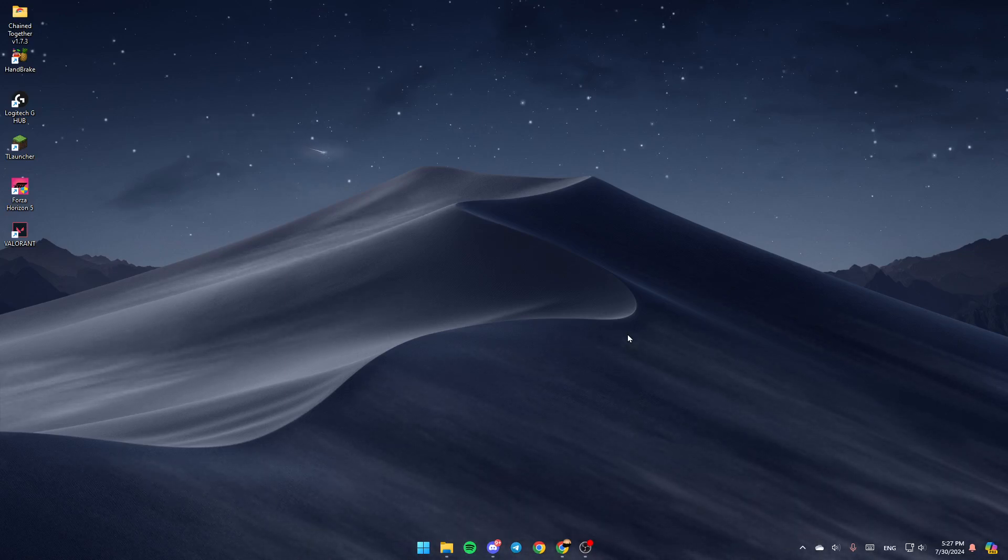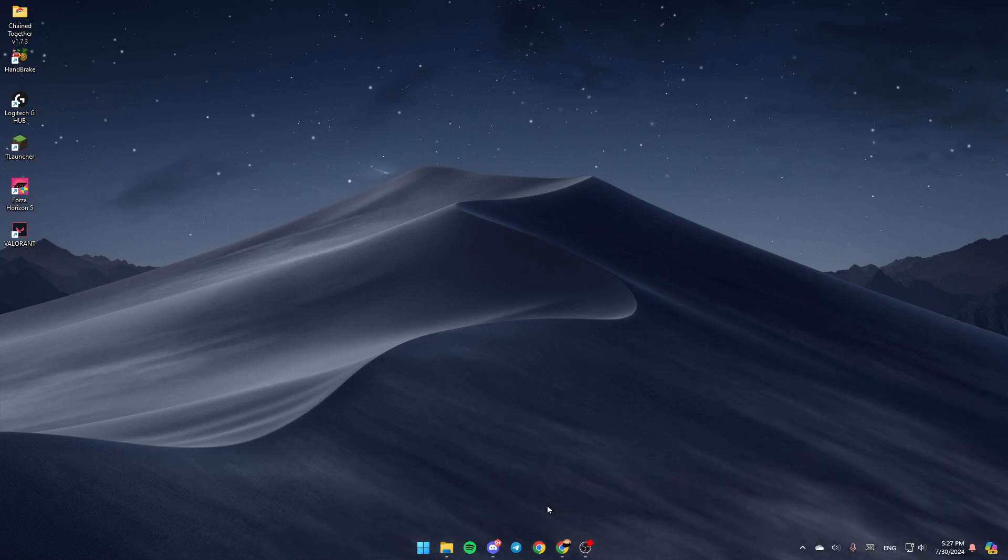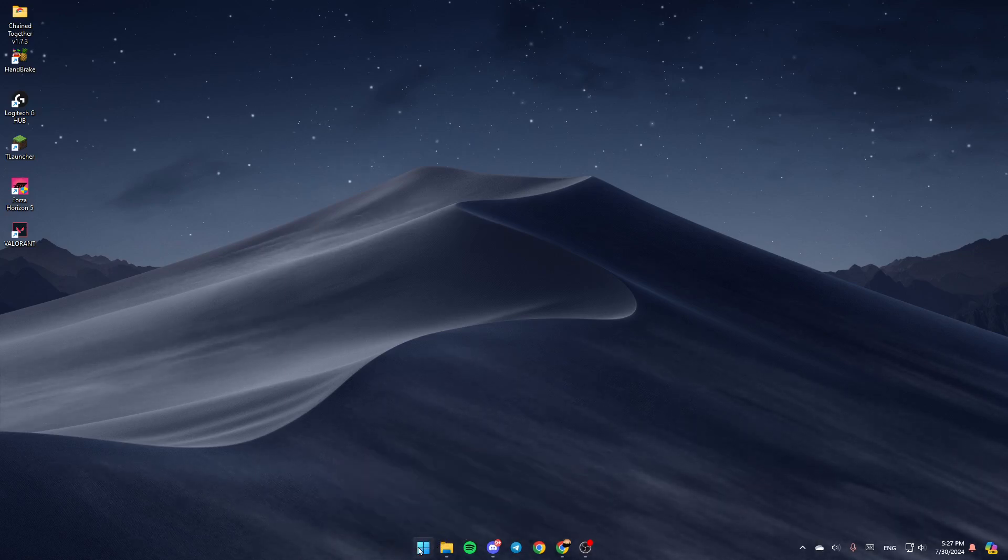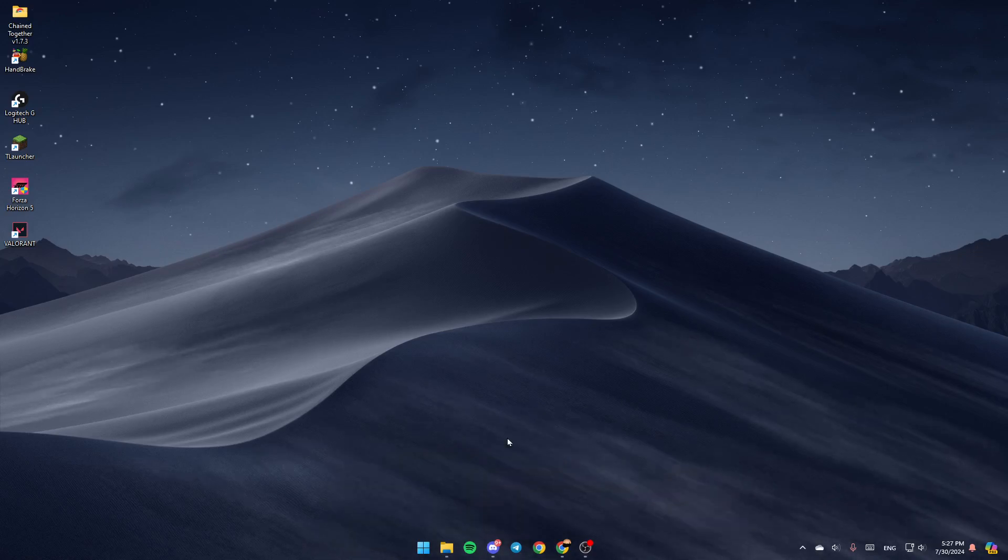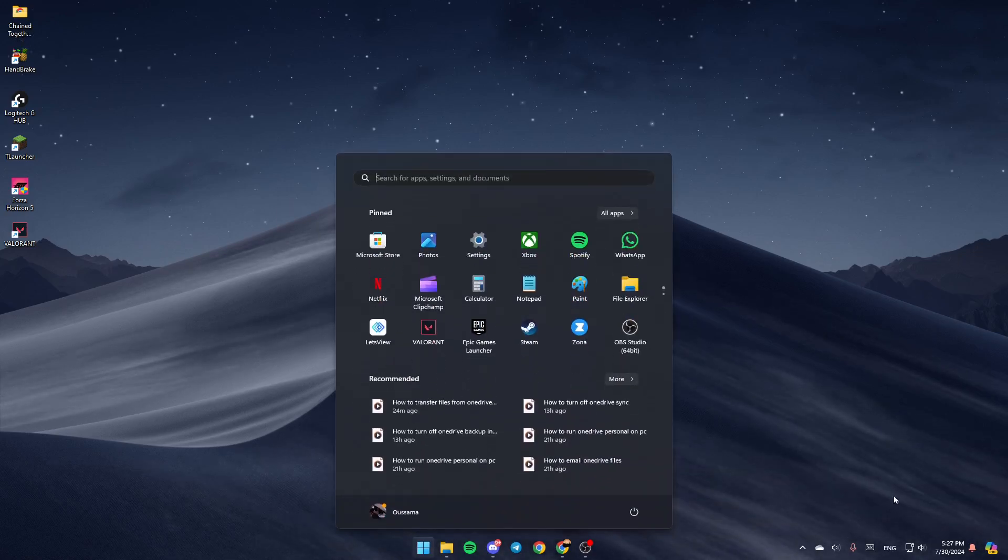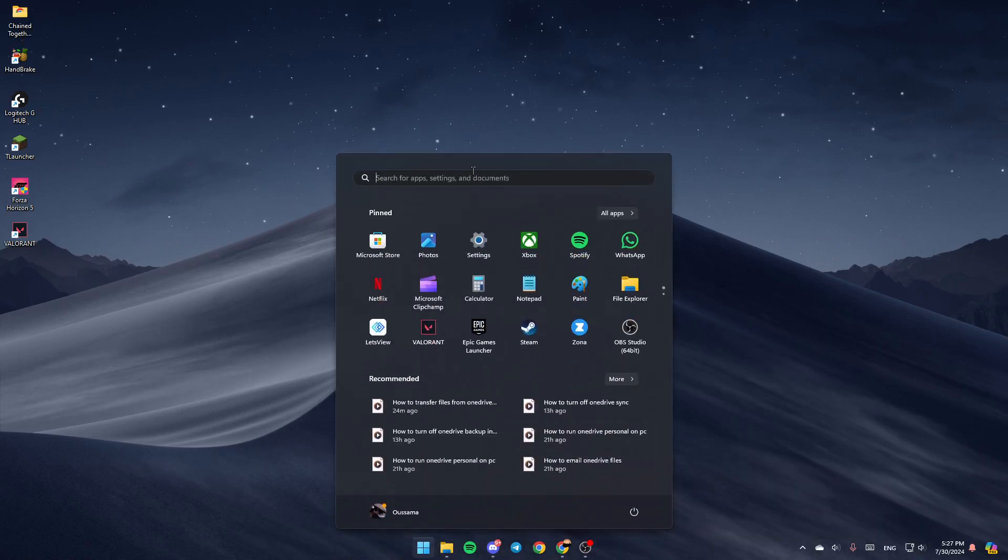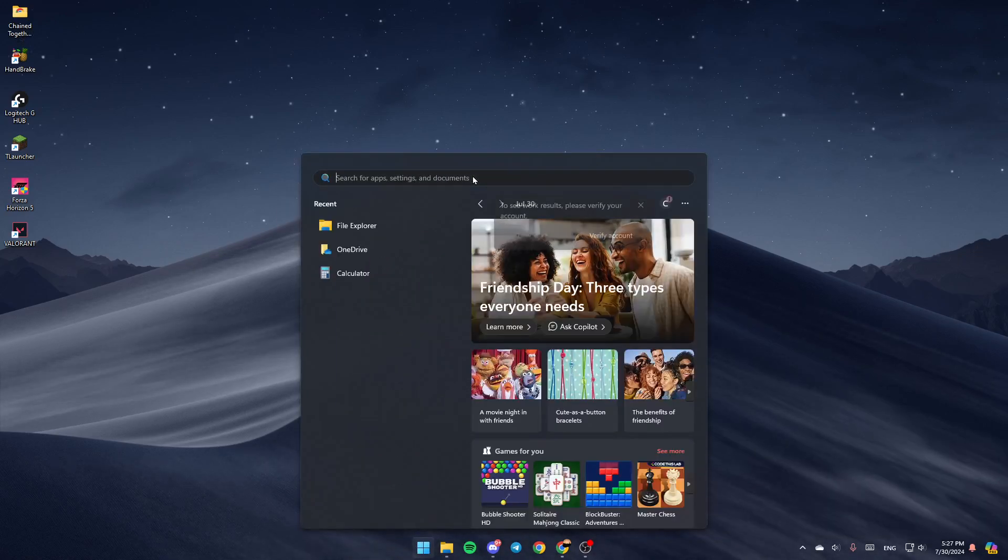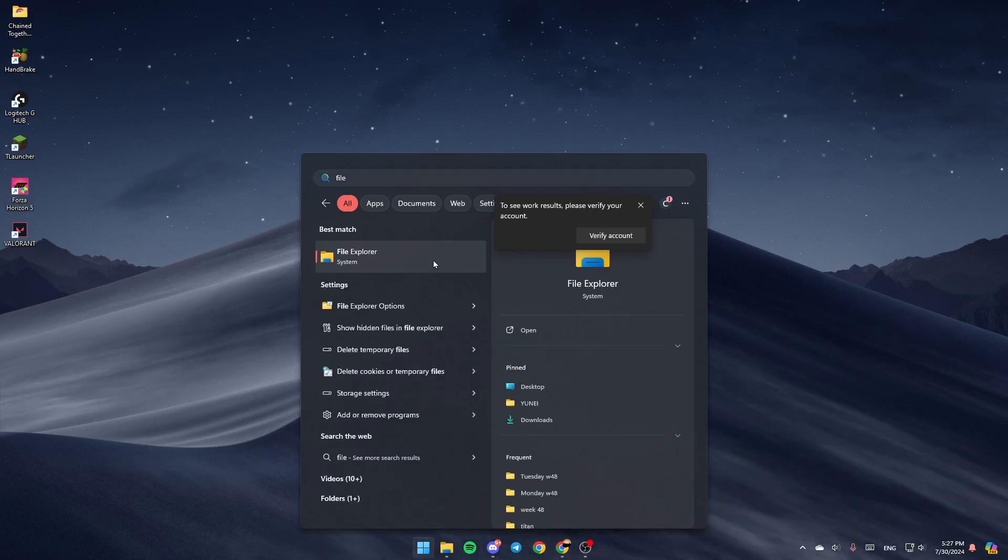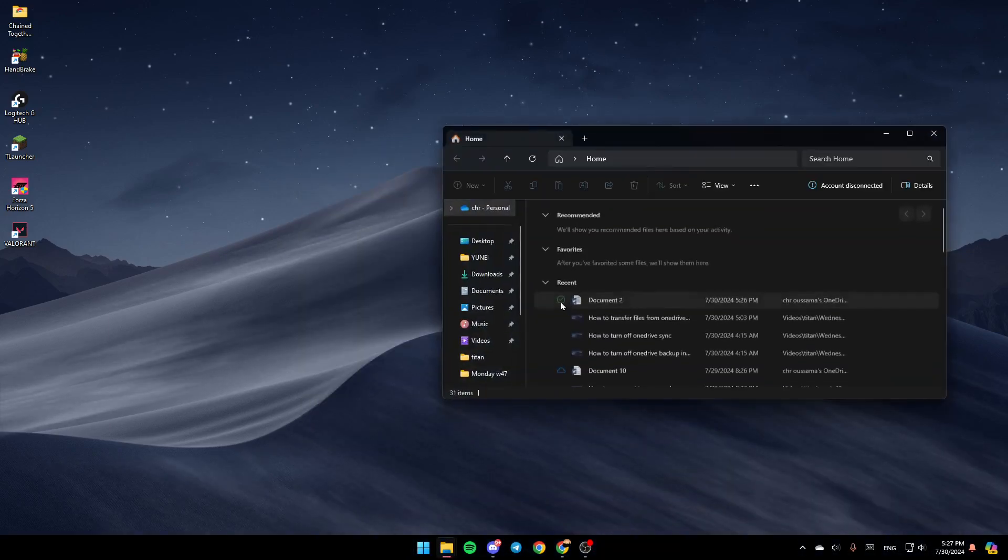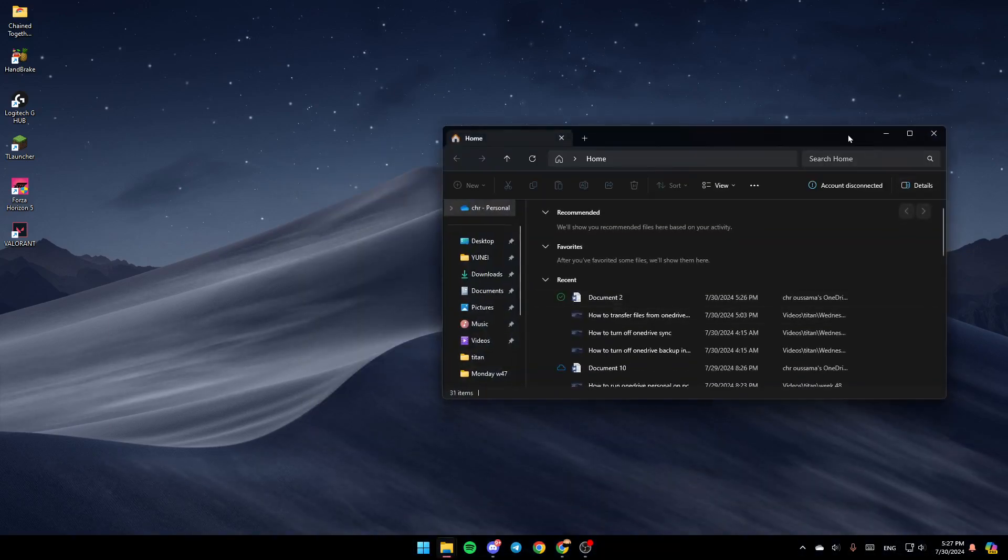As you can see, I'm right now on my desktop. The first thing you need to do is go to File Explorer, or if you don't find this, just go to the Start menu and search for File Explorer. Once you find it, go ahead and open it.